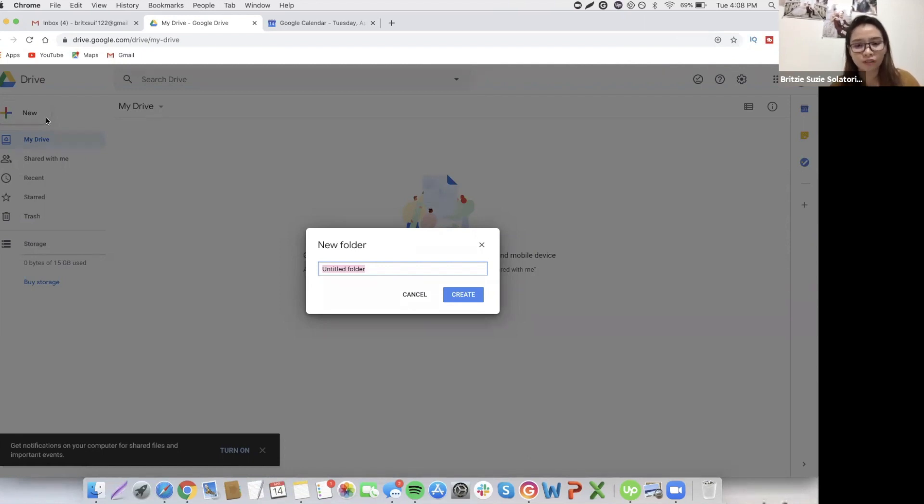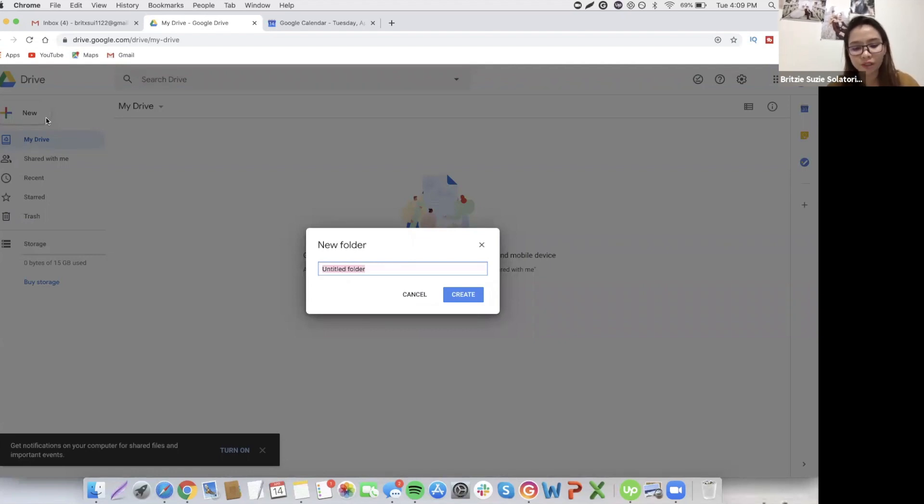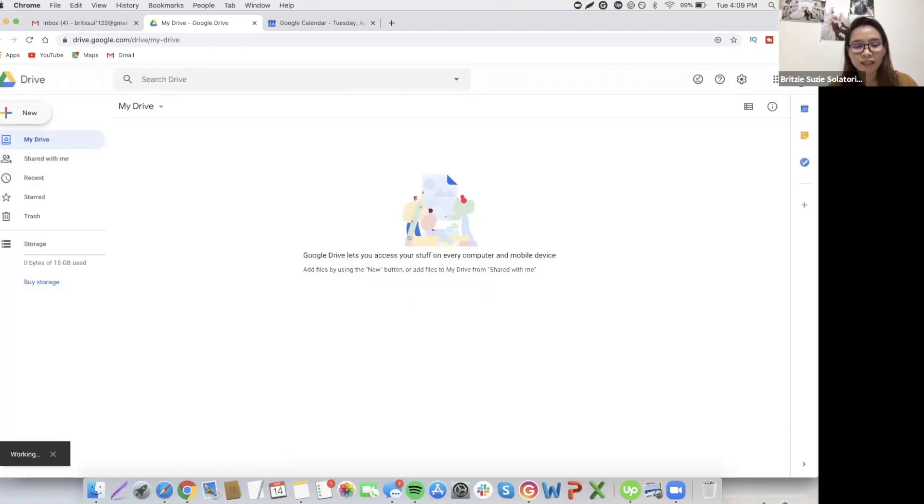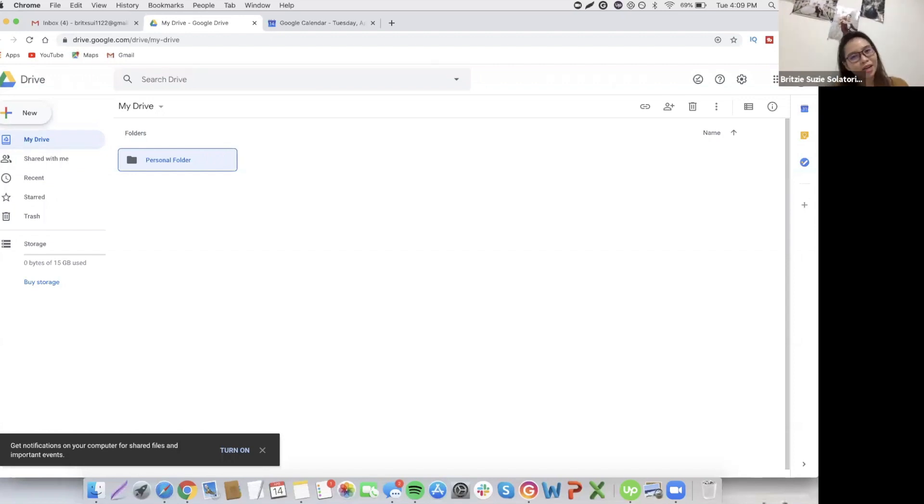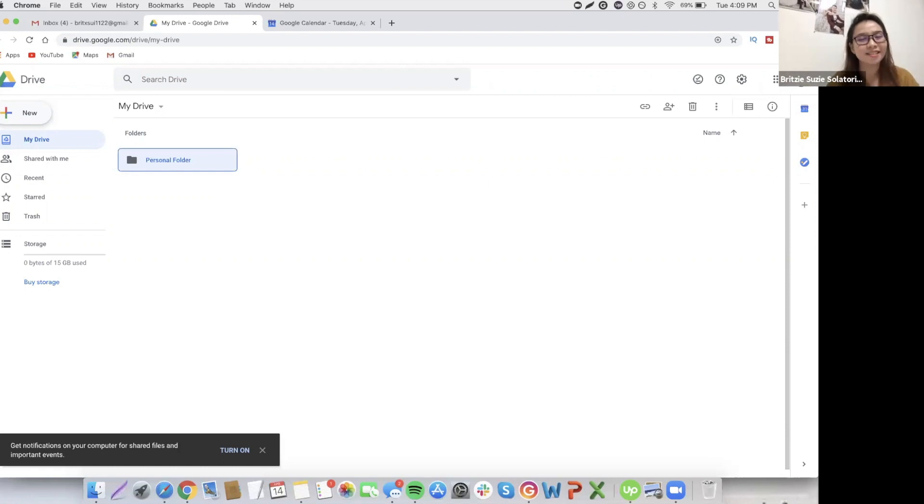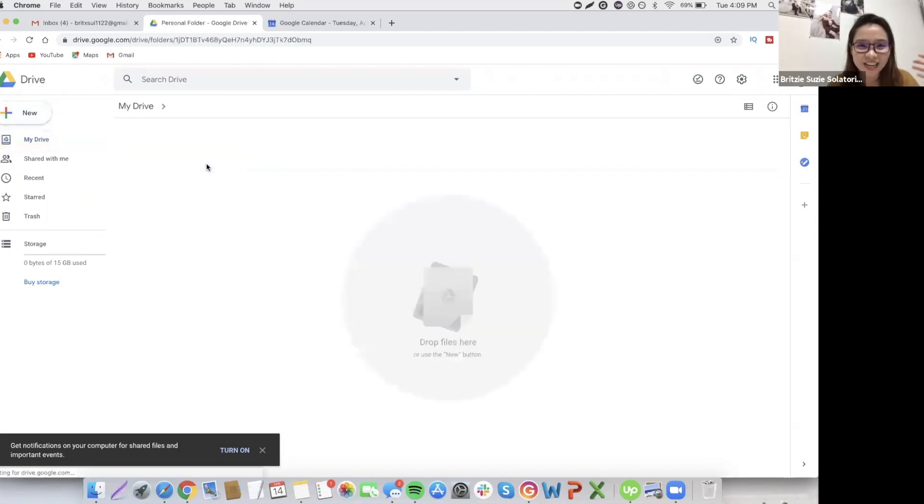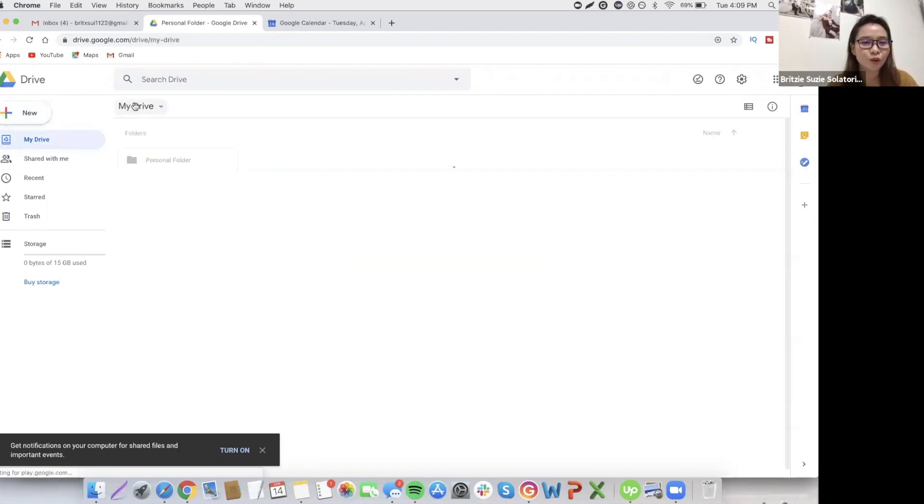I want you guys to be very organized when it comes to naming so that you don't need to worry about it if you want to search for files. For example, I will create a personal folder. Most likely, I will upload here the bills, tracking expenses, things I'm not necessarily sharing with my clients.